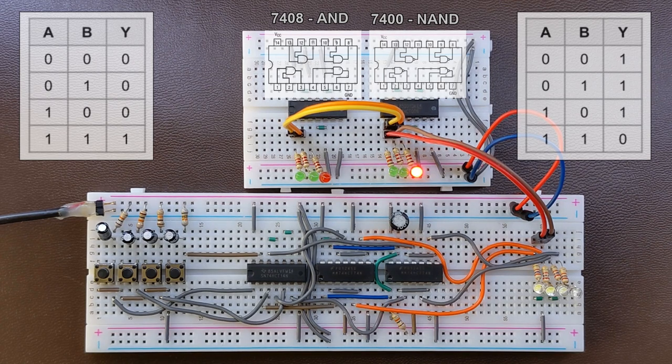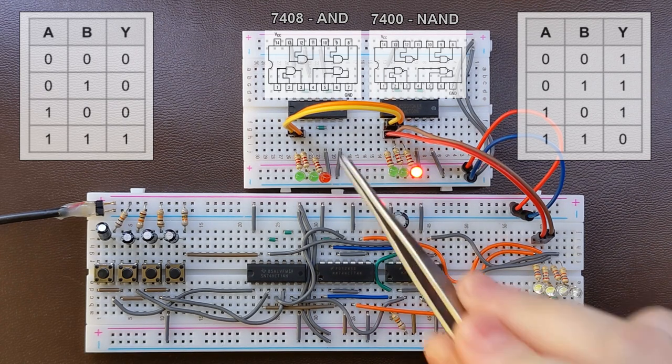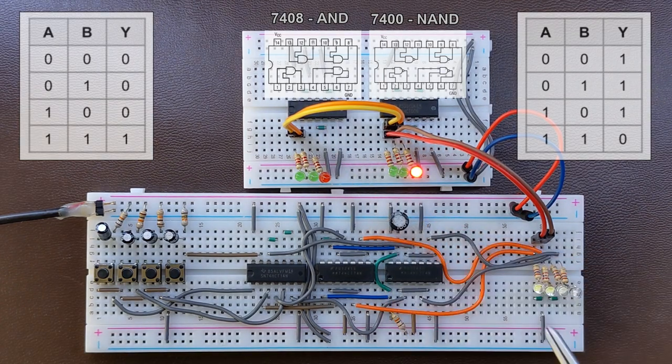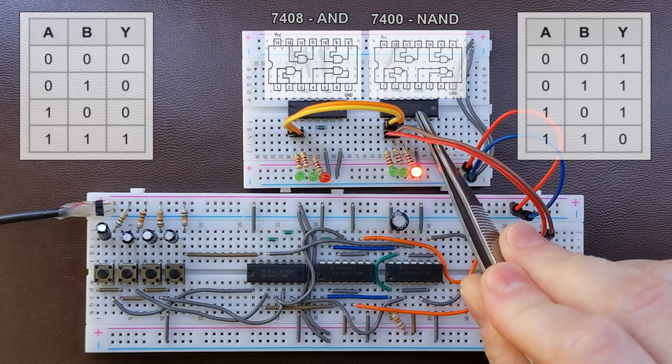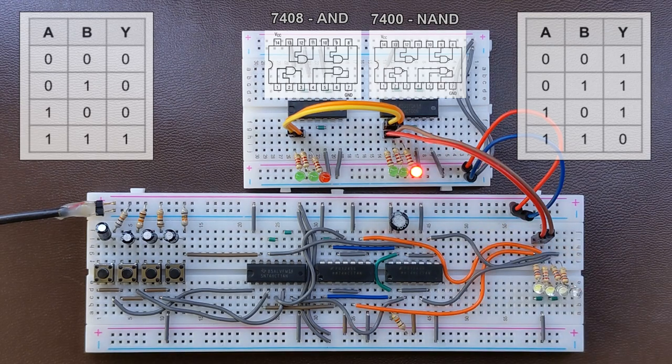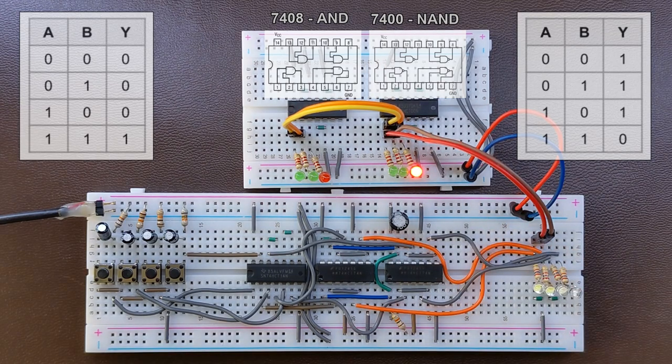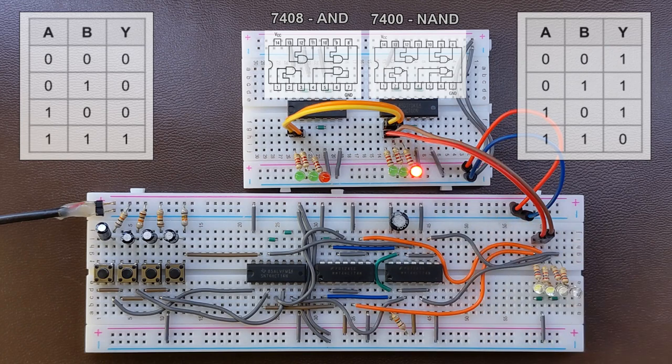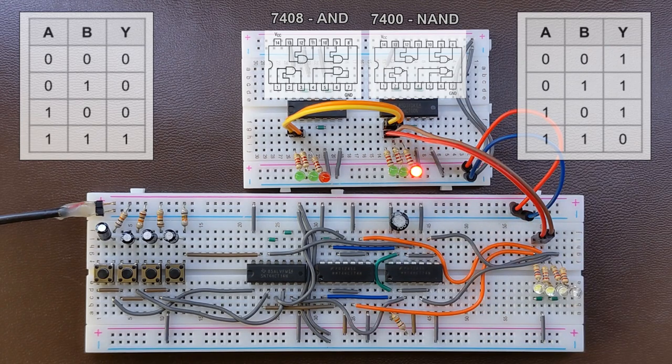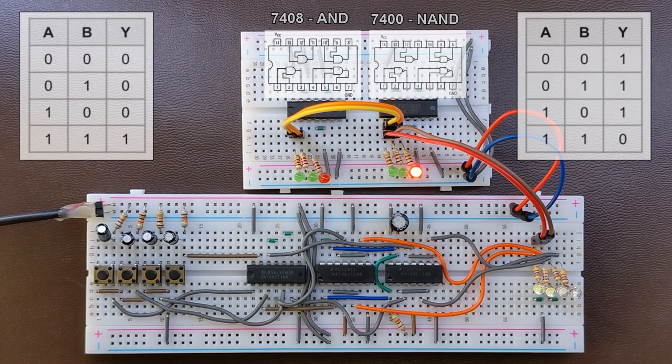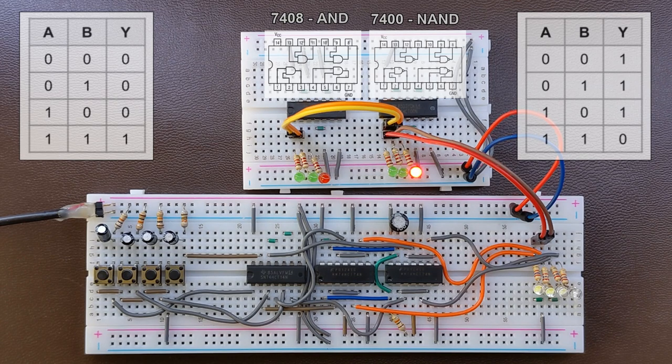The two chips we're using are 7408, which contains the AND gates, and the 7400 containing the NAND gates. Both chips have four two-input gates. The two inputs of the first gate are on pins 1 and 2 and the output is pin 3.